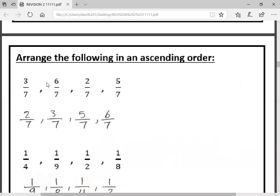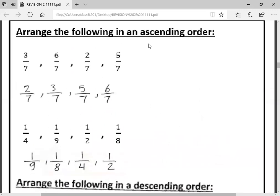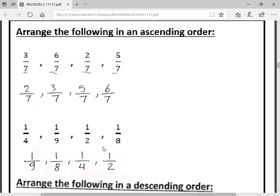Now we will arrange fractions. For the first set: all denominators are equal — they're all seven. Arrange ascendingly means from smallest to biggest: two over seven, then three over seven, then five over seven, then six over seven. What if the numerators are all equal? Look at the denominator and do the opposite — the biggest denominator gives the smallest fraction. So: one over nine is smallest, then one over eight, then one over four, then one over two.